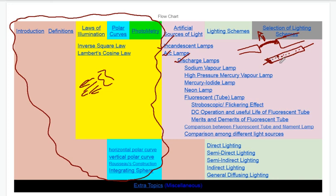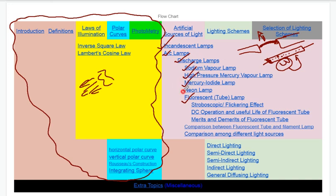This tubelight uses ultraviolet radiation and has a phosphor coating. This is a fluorescence property used in tubelights. There are many types of lamps — sodium vapour lamps, high pressure mercury vapour lamps, mercury iodide lamps, and neon lamps. Fluorescent tubes are very important. We also use LED lights. In a rough estimate, about 50–75% of lighting today uses fluorescent tubes.